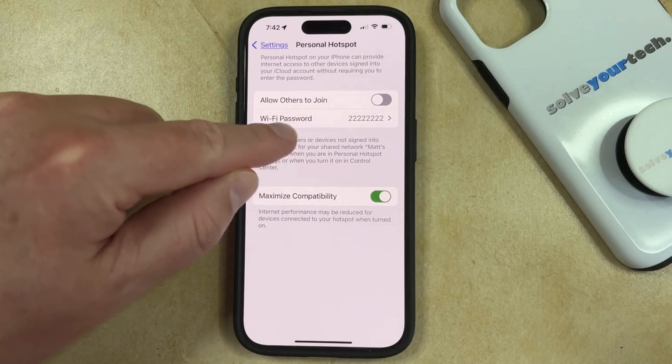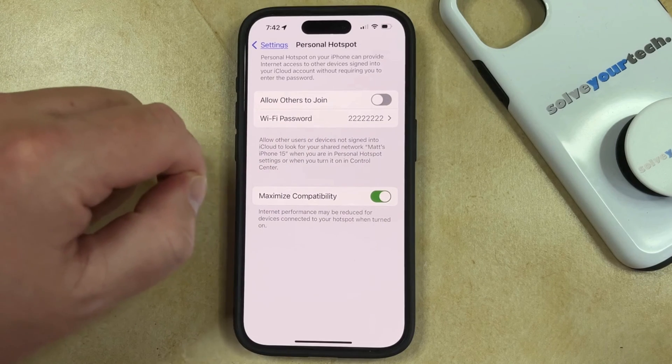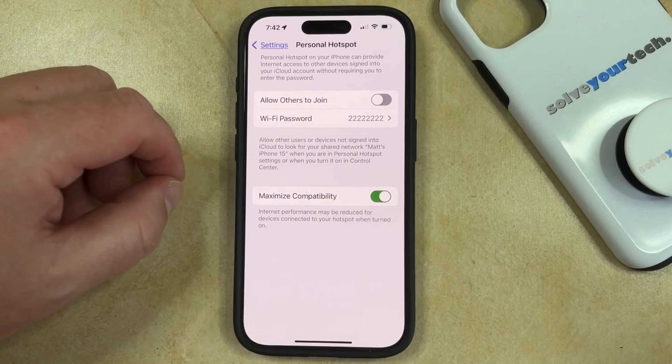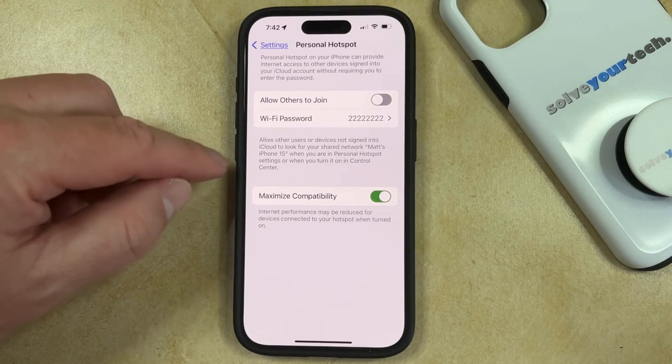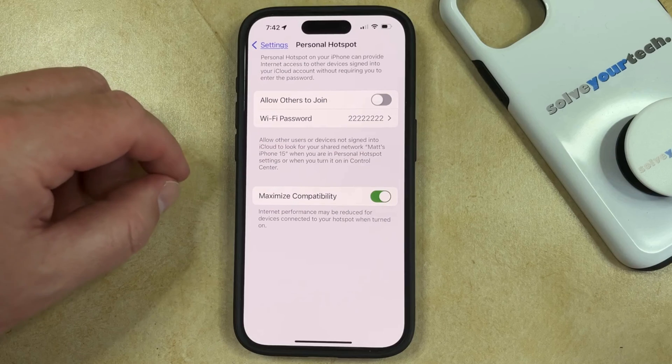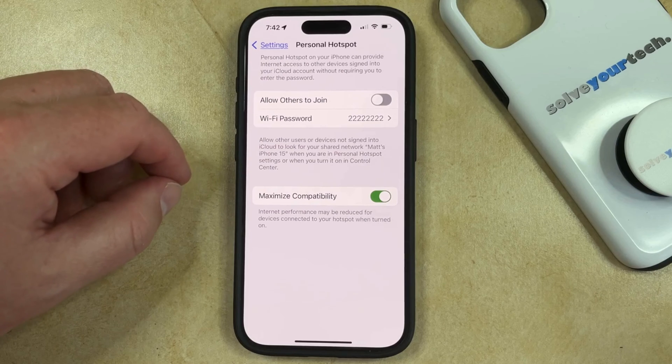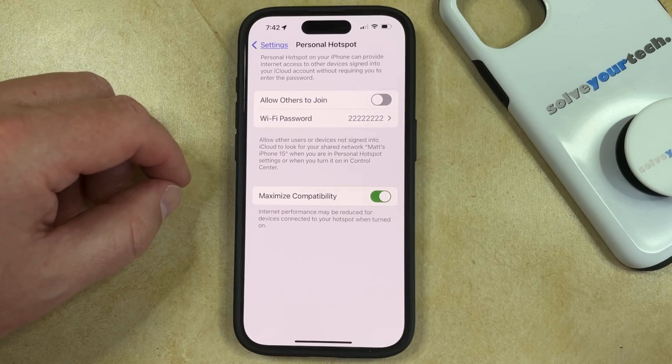You'll see that the Wi-Fi password you just entered has been updated, and that's going to be what people have to use if they want to connect to your hotspot.